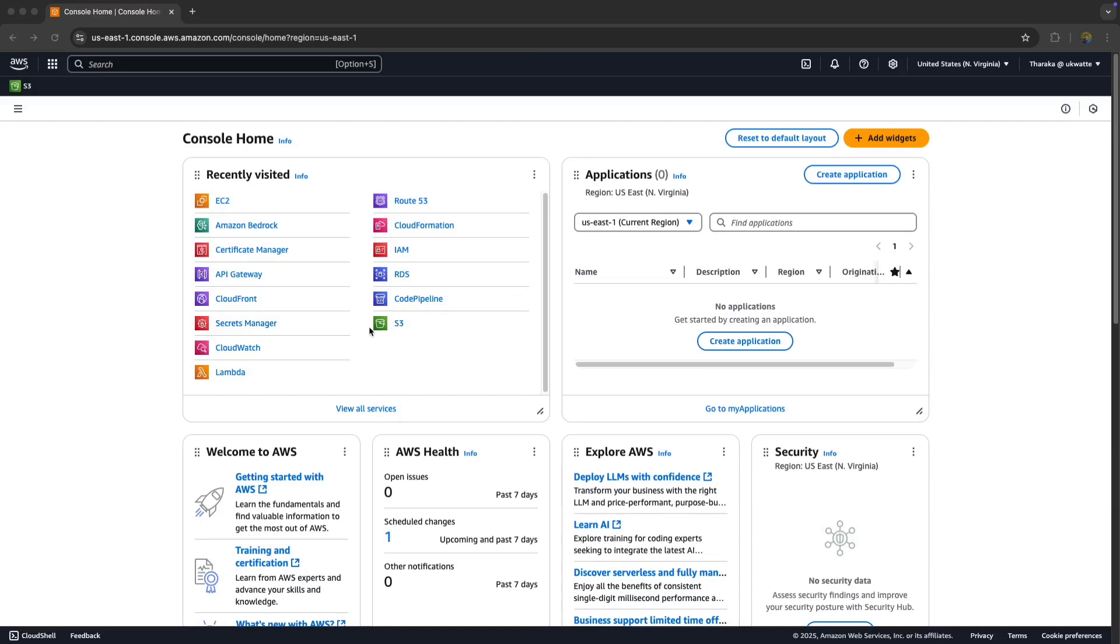Hey guys, welcome back to my channel. Today I'm going to show you how to run DeepSeek on Amazon Bedrock, which is Amazon's AWS powerful AI service for deploying foundation models. We'll set it up, test it, and see it in action.